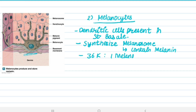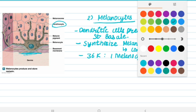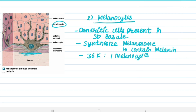As you can see in the picture, there are many keratinocytes present but only 1 melanocyte, which is known as the epidermal melanin unit.